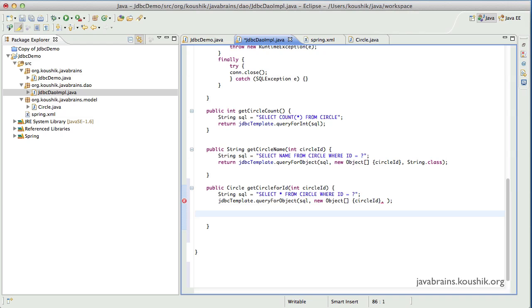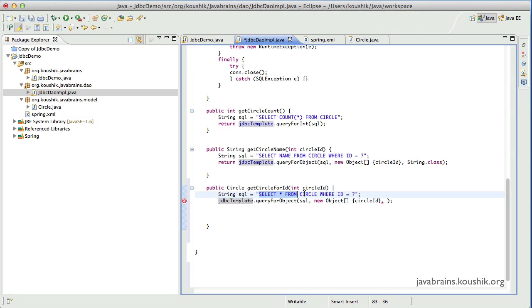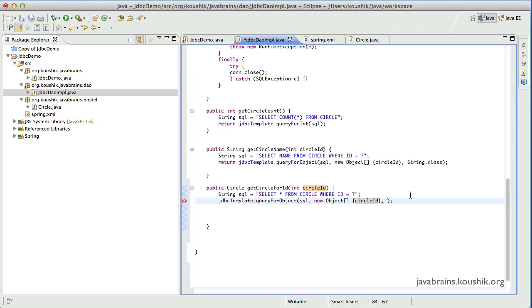In the previous tutorial, we looked at different objects that we could return using the queryForObject method of the JDBC template. We were trying to return a circle model object by running a select star from circle query and passing a particular ID. We stopped at the queryForObject method, where the last argument is something called a row mapper. We need to implement a row mapper class that has a callback method mapping all the values in your result set to an object, which we'll implement in this tutorial.